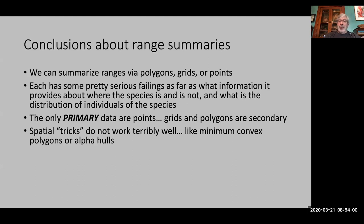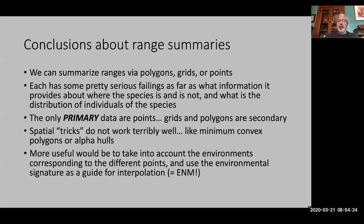Using things like minimum convex polygons or alpha hulls doesn't do a very good job because species geographic distributions can often be like Swiss cheese — with holes in the interior. Much more useful as a way to summarize ranges is to take into account the environments that correspond to the points and use environmental signatures as a guide for interpolating likely presence and absence. Those interpolations guided by environments — that's what a niche model is. That's essentially why we're doing this course.